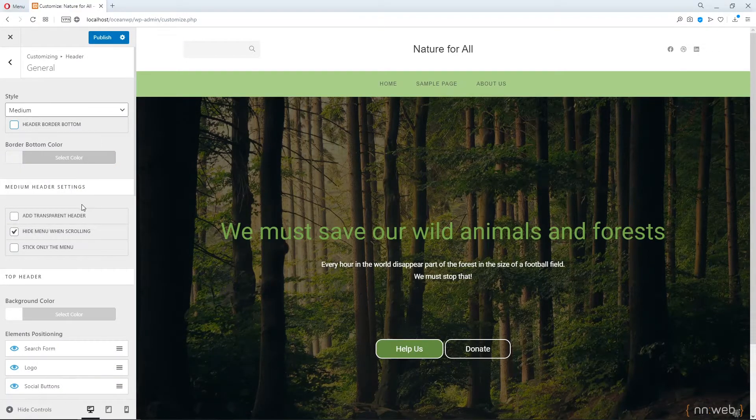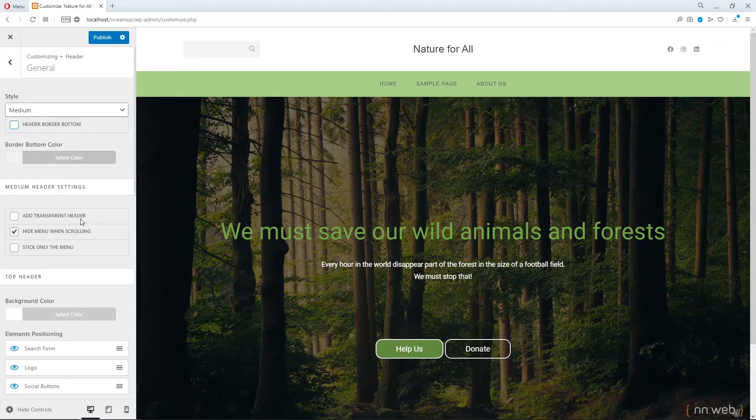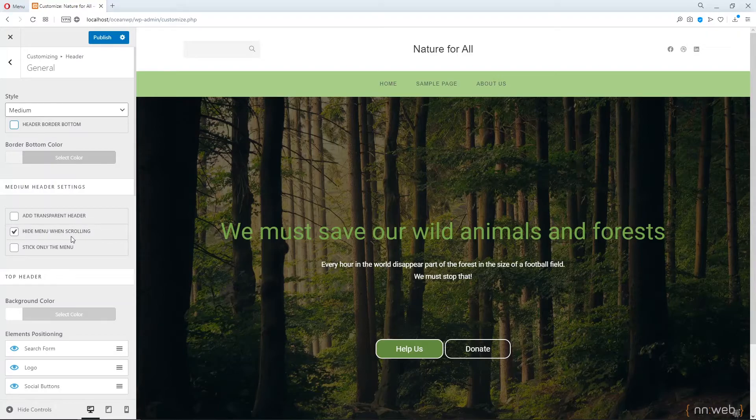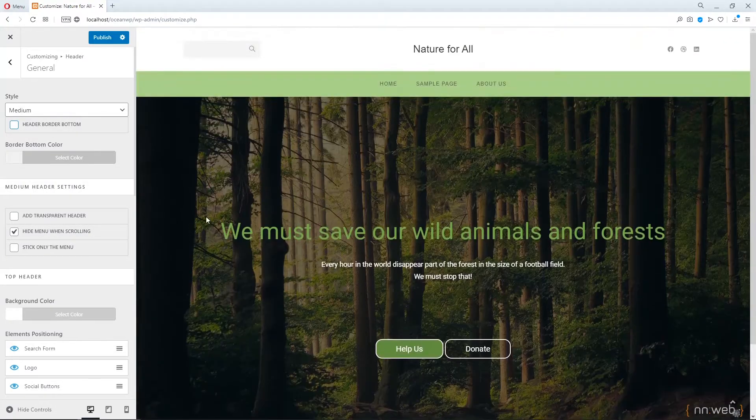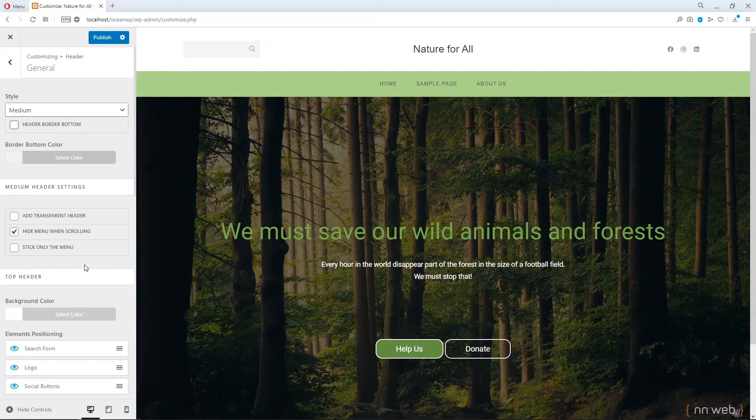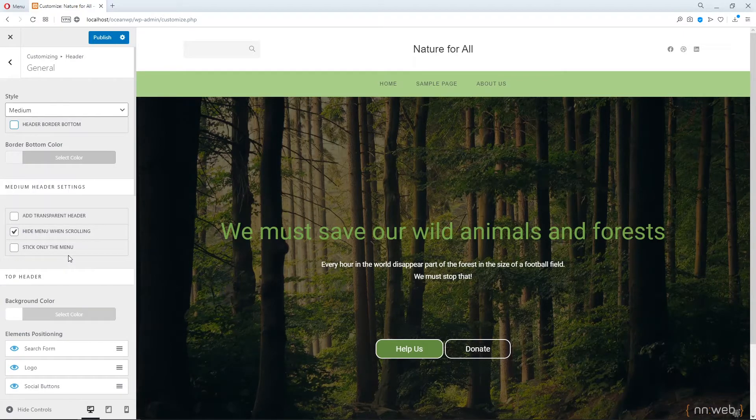You can add transparent header. Maybe hide menu when scrolling option. Stick only the menu.